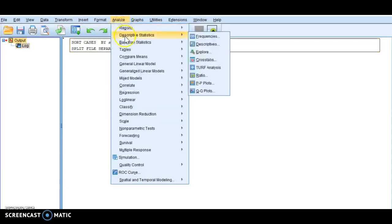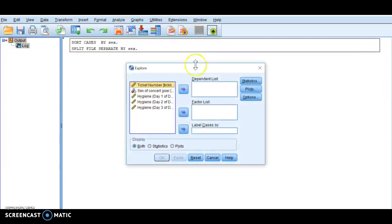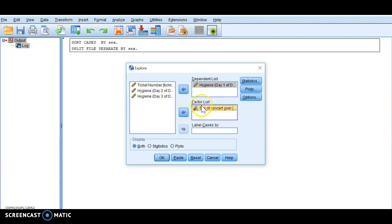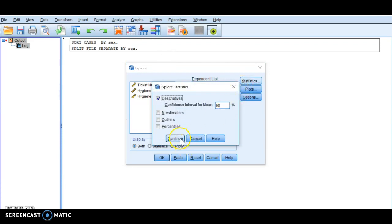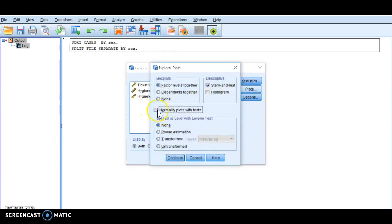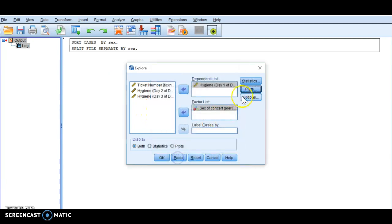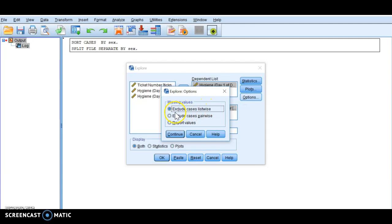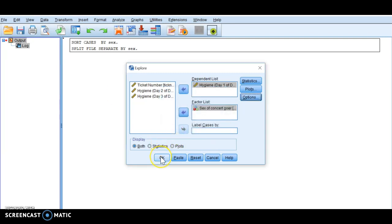Go back to Analyze, go to Descriptives, then Explore. I'm going to do hygiene day one — move that into the dependent list — and I'm going to do sex as my factor. However you're splitting the file, that variable has to go there. It could be based on different leaders, different schools, different positions. Do your statistics as we've done, go to Plots, select normality plots with tests, click Continue, and then click OK.